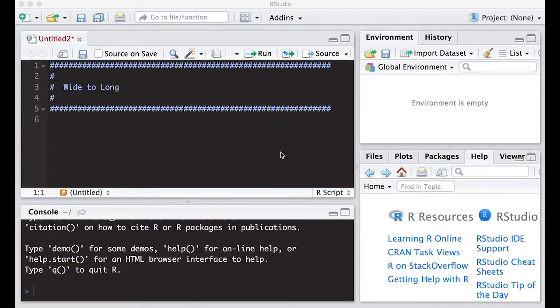Welcome to the R video tutorial on turning wide files into long files. In this video tutorial, we will learn how to change the structure of files so they can be analyzed easier in R. This is part of Statistics 321 at Virginia Commonwealth University, but anybody can use it. All right, let's get started.